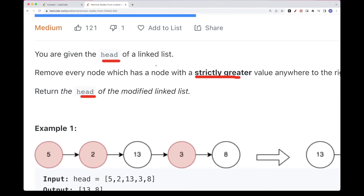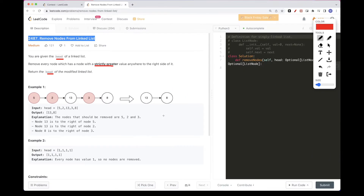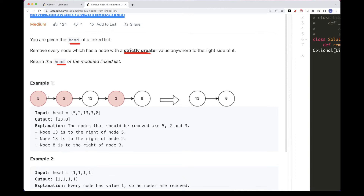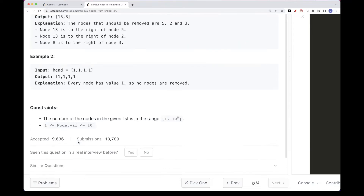We want to return the head after removing all of these nodes that have a bigger value to the right. So if we take a look at this example, 5 has 13 which is bigger than it to the right, so we want to remove it. 2 — same thing, 13 is bigger, we want to remove it. 13 doesn't have anything bigger than it, so we leave it. 3 has 8 bigger than it to the right, so we remove it. We end up with just 13 and 8. For the second example, they are all equal, so for each of them there is nothing greater to the right, so we leave it as is. That's the problem.